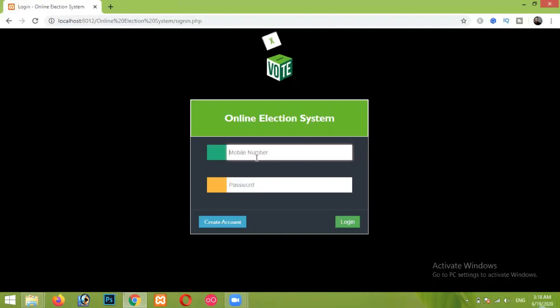Before starting our project, let me give you a short answer to the question of where we can use this project. This project can be used in any field where voting or polling is required. It can be used in any school for electing the class monitor, or it can also be used in any organization to elect the general secretary — in short, it can be used in any field where voting is required.